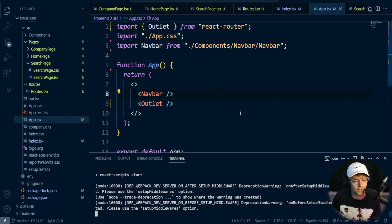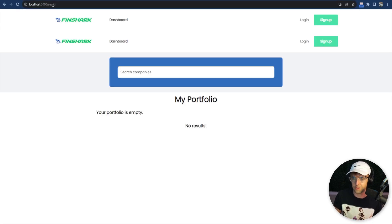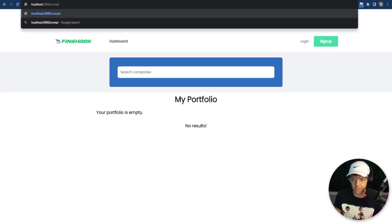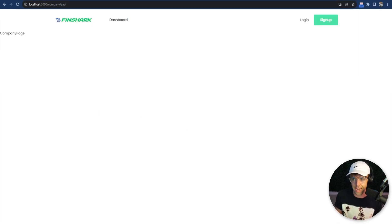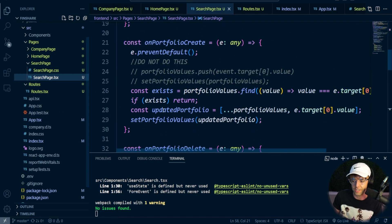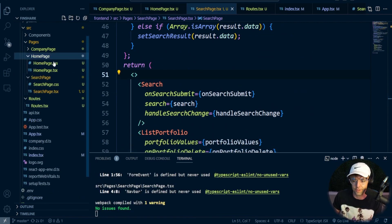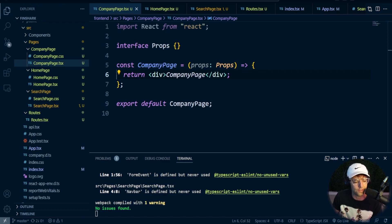Our homepage is working. Let's check the search route — our search page is working, though we need to get rid of the duplicate nav bar. Then if we go to company/Apple, our company page is working as well. A couple of things to fix: first, we need to get rid of the nav bar in the search page because it's displaying two nav bars. Then we need to hook up all of our links, because a lot of them aren't actually working yet.